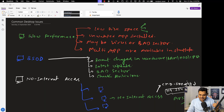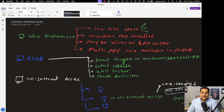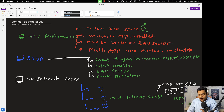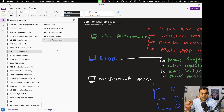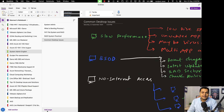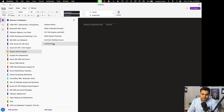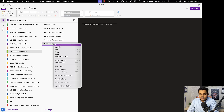This is the previous class content we covered — like how we can resolve system low performance, BSOD, and no internet access. These points have already been covered in the previous class. If you want to go through that video, please click on the 'I' button and you will get the entire detail related to those troubleshooting topics.